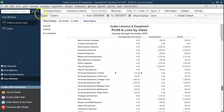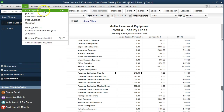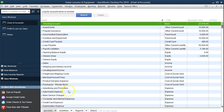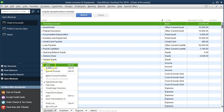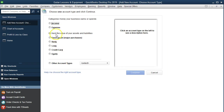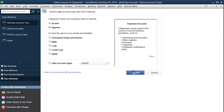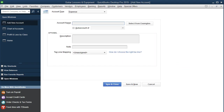To do that, we're going to go back to our chart of accounts. We'll go to the Lists dropdown and look at the chart of accounts. We're going to add a new account, which is going to be our master account. We go to Account at the bottom and select New. It's going to be an expense type of account. We'll call it 'Personal Deductions' — that's going to be our master account. We'll set that up and then change every other account to make them subaccounts of the master account.